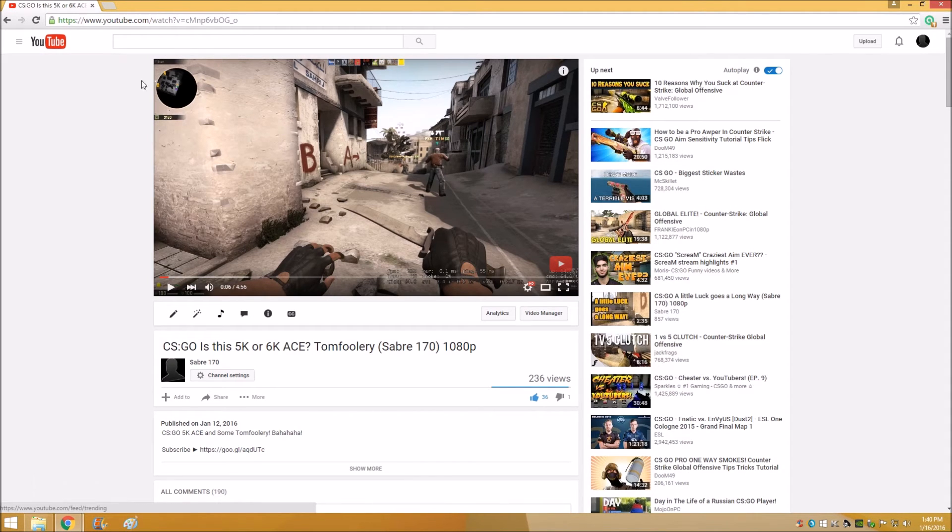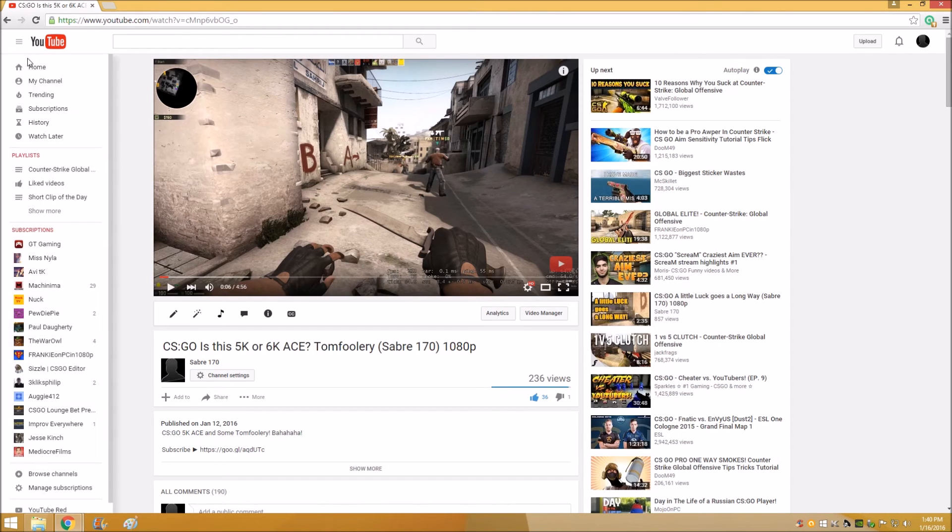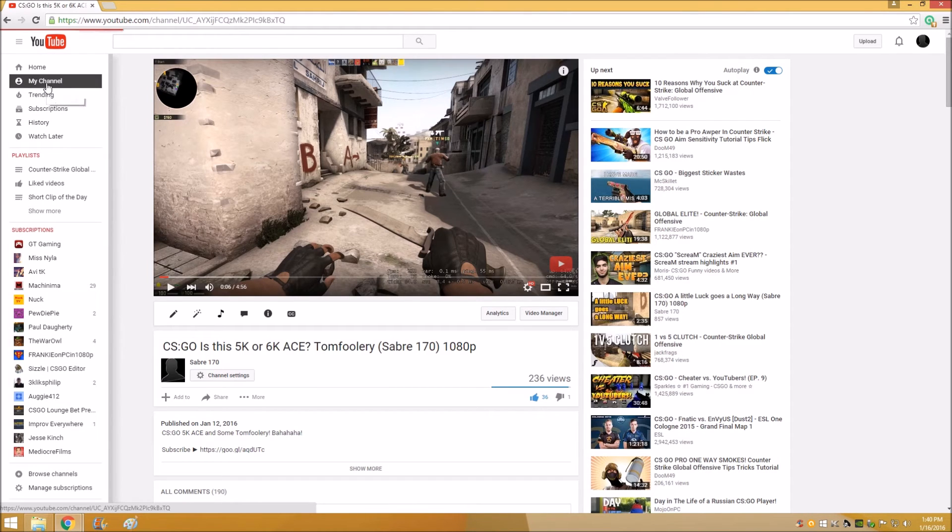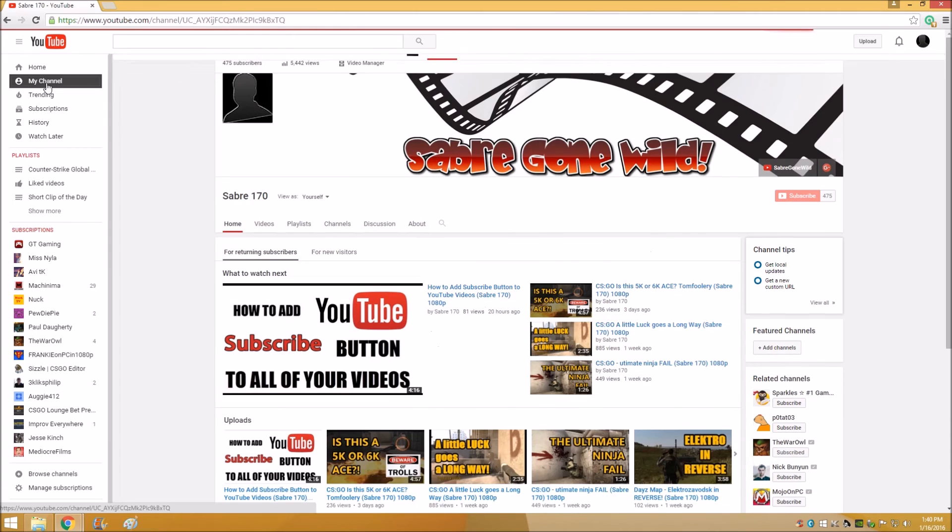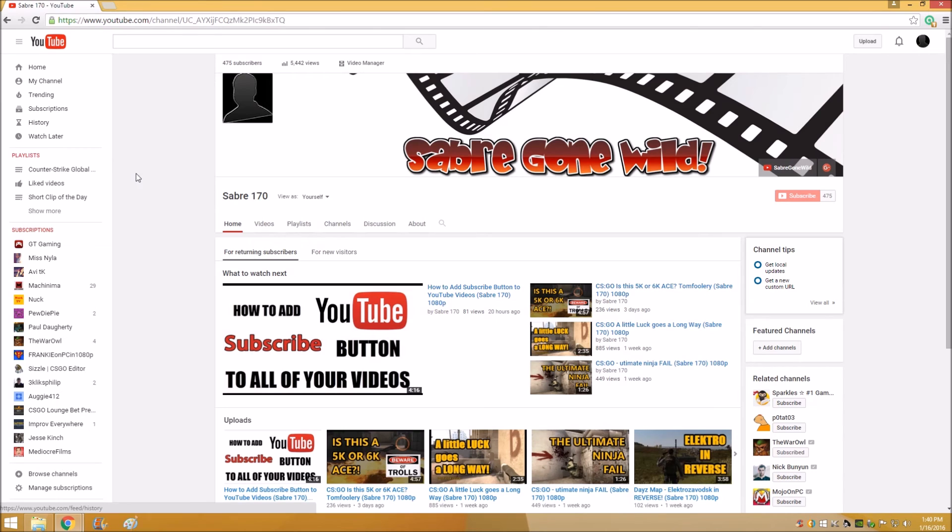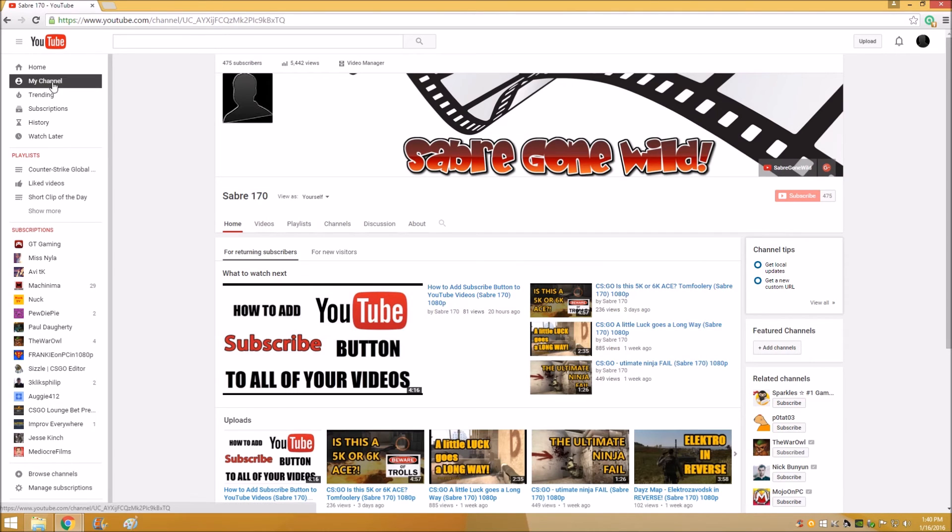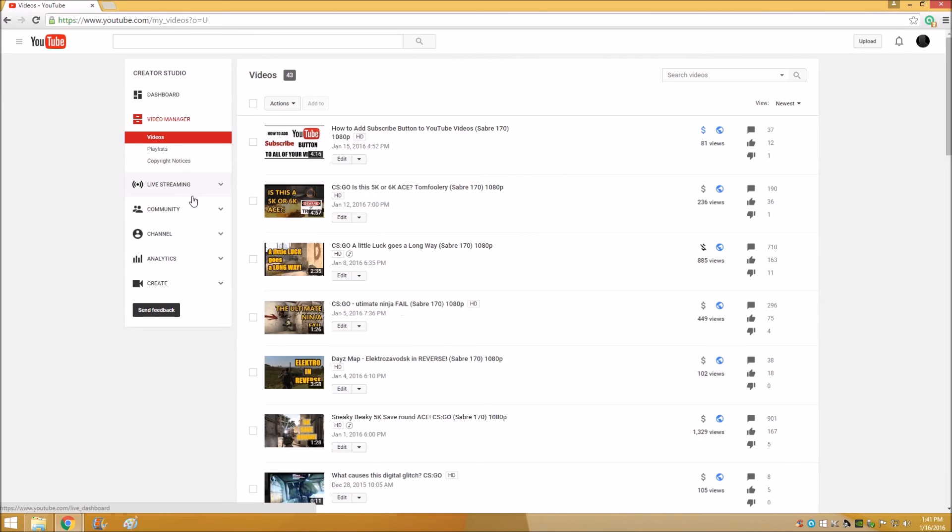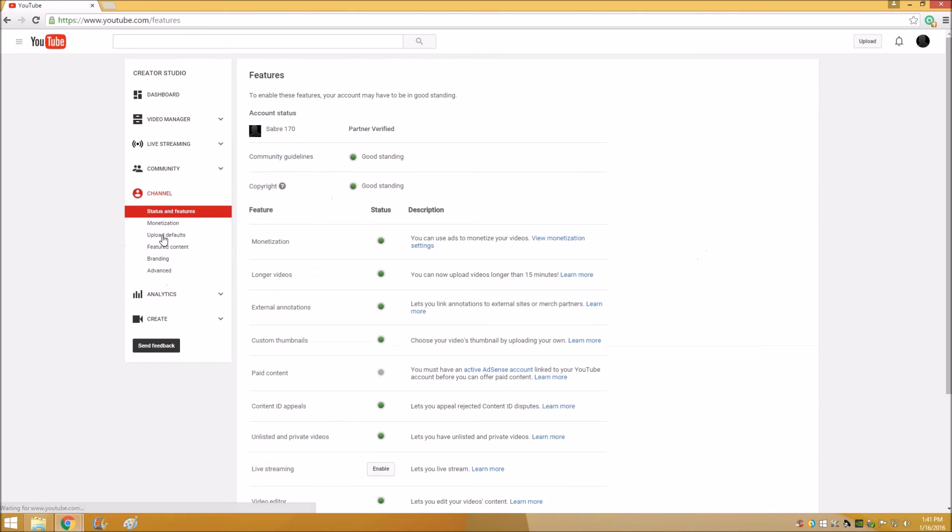Again, you know you're signed in already. Go to My Channel. We'll do this slow. I know I always like to pause things when I go over tutorials like this. Once you hit My Channel, go to Video Manager.